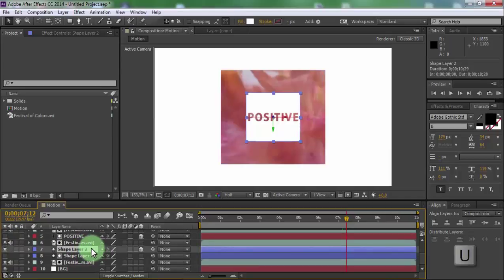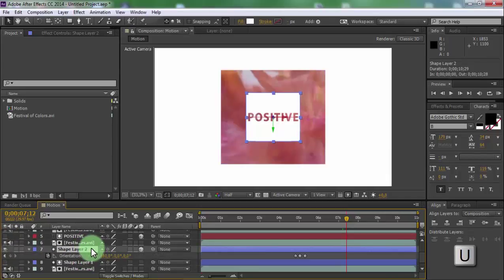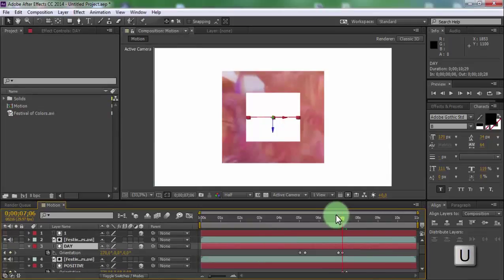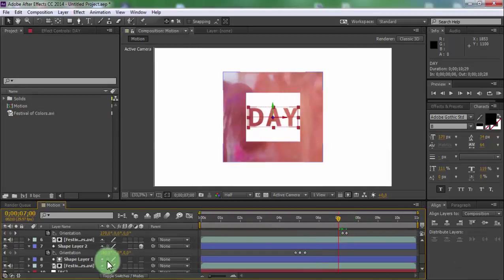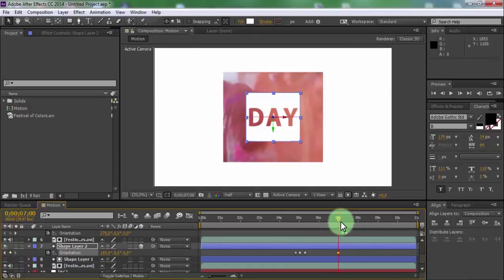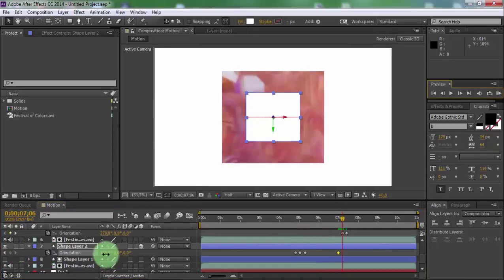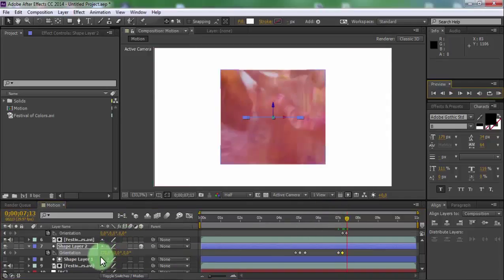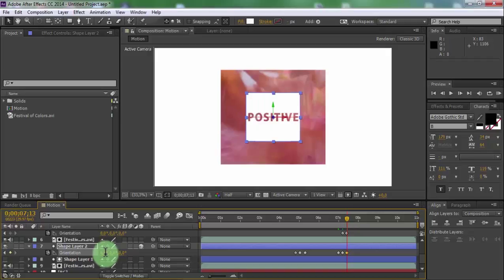Click shape layer 2 and press U. Click text 2, press U, and drag slider to this keyframe. Add a keyframe in shape layer 2. Drag slider forward and change orientation to 270. Drag slider to the next keyframe and change orientation to zero.